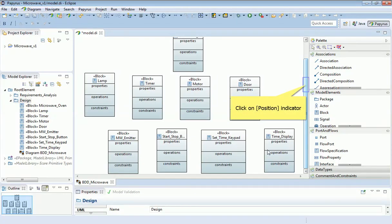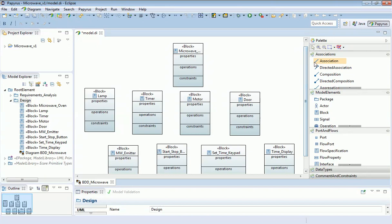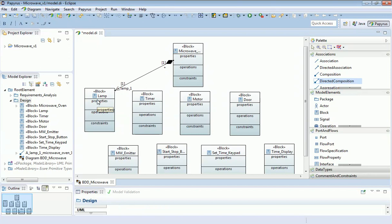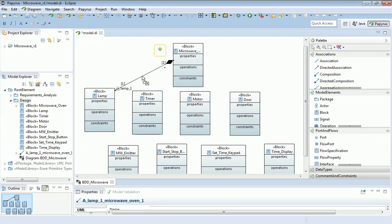We can now move on to describe the logical structure of this system. To do that, I'm going to use associations, starting with one called a directed composition, which represents the concept that one thing is part of another. I'll click on directed composition, then on the microwave oven, then to the lamp, and bend that line in the middle to make it slightly neater.